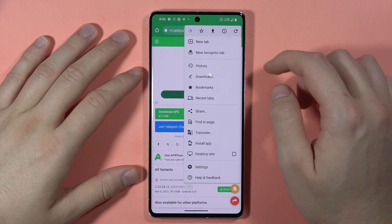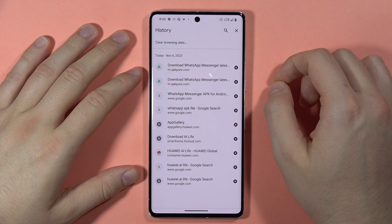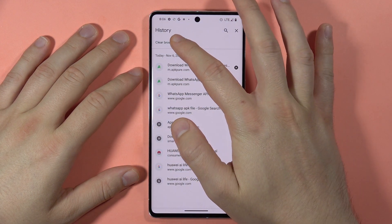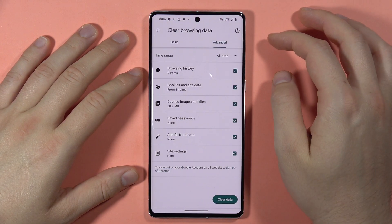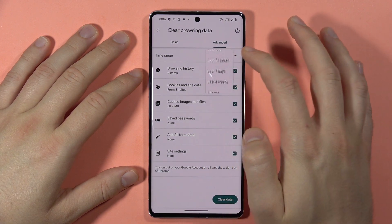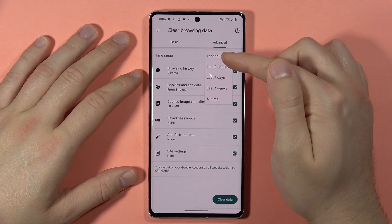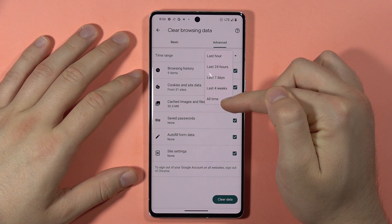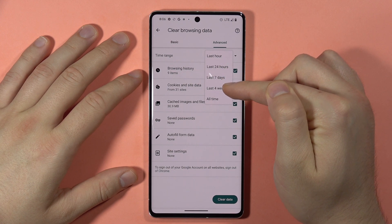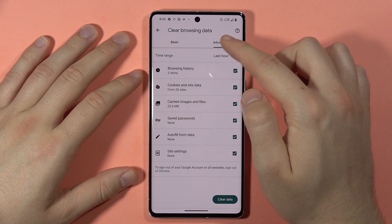Select History, then tap to clear browsing data. You can select the time range from the last hour, 24 hours, seven days, four weeks, or all time.